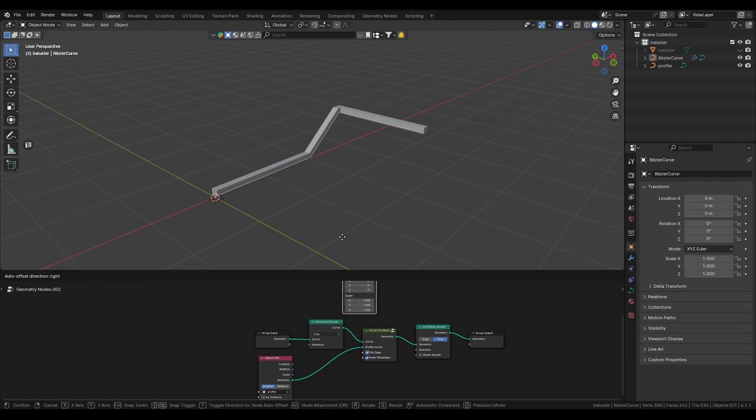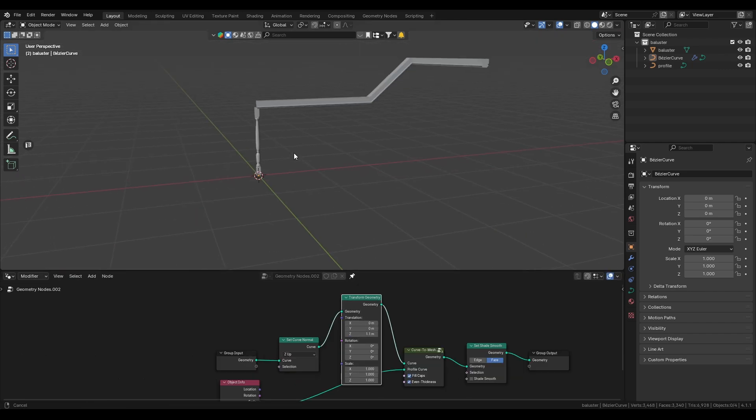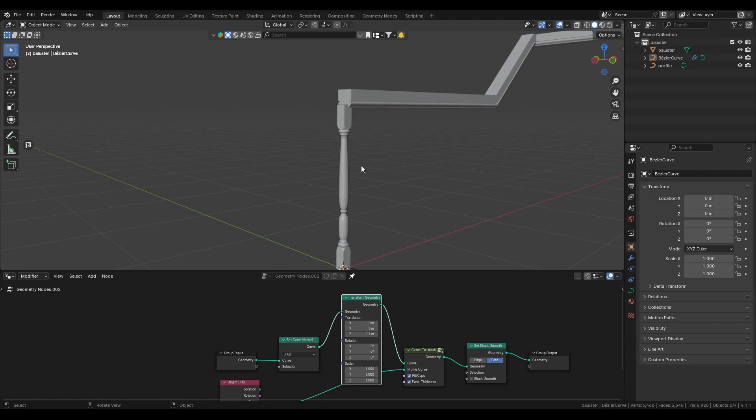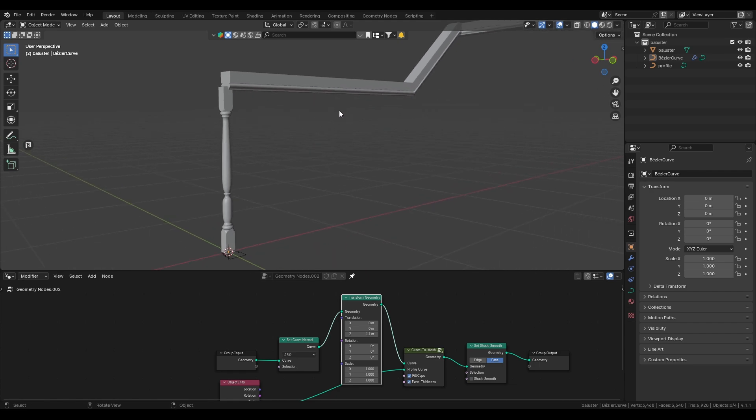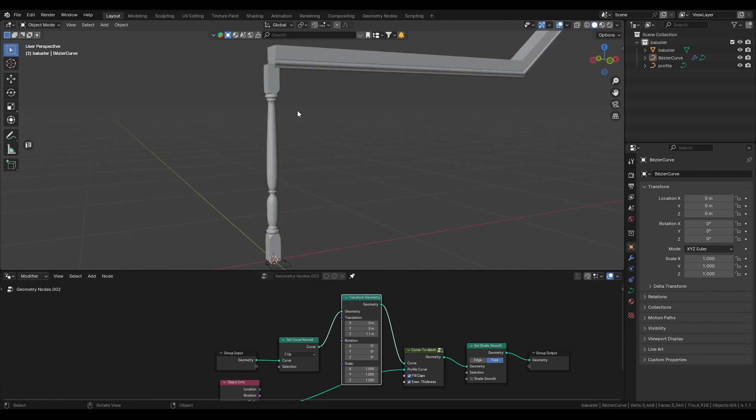I'm using a transform node to move up the railing by about one meter. Now I already modeled a wood ballister. You can use whatever mesh you want. You can use a sword, you can use whatever for the ballister. It will work with any mesh.